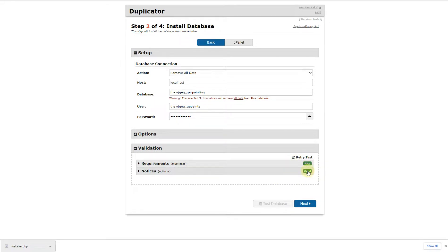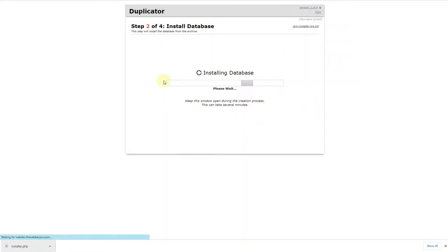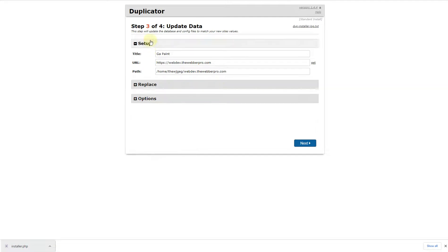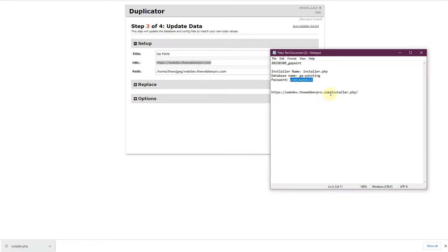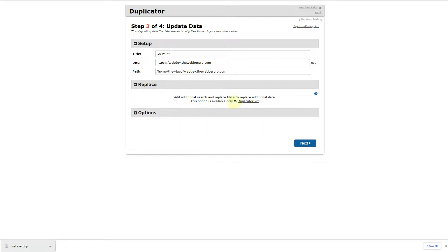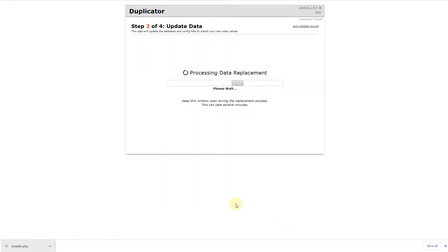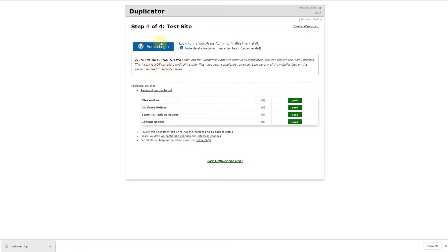Once you see the green buttons, click the Next button. A dialog will appear — click OK and it will start installing the database. It will then ask you to update the database URL. The URL shown is the website where you're migrating to — confirm it's correct. If you want to replace anything you can do so, but that requires the Pro version. You can also add a new admin account here if needed — I'll skip that and click Next to start processing the database.